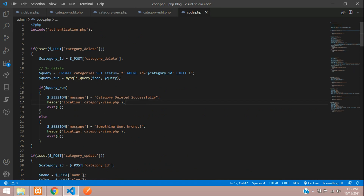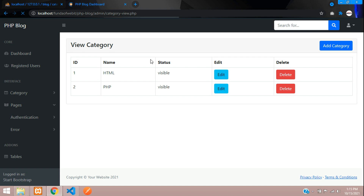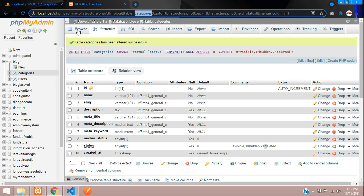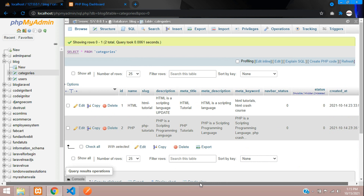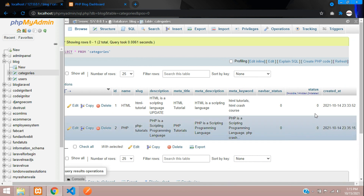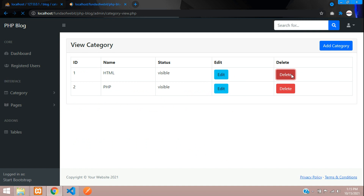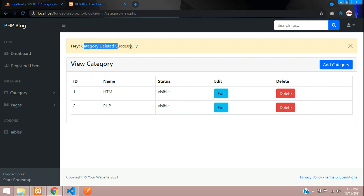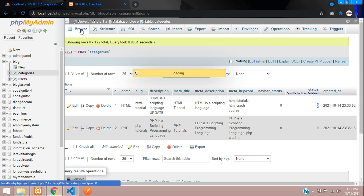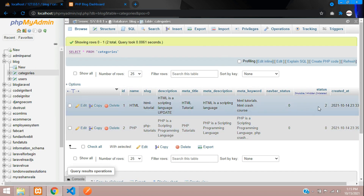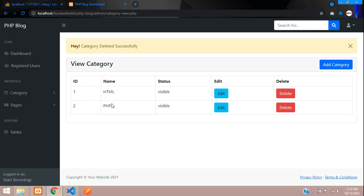Let's refresh and browse our database. Right now the status is 0 for the HTML record. Let's click delete — you can see 'category deleted successfully'. It's still visible in the list because we haven't added the filter condition yet. Let's browse the database — you can see the status is now 2.